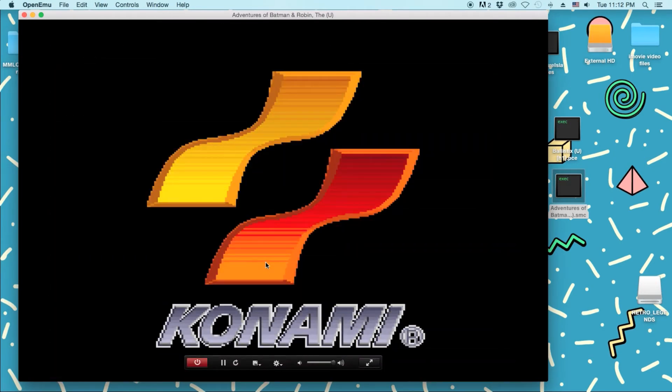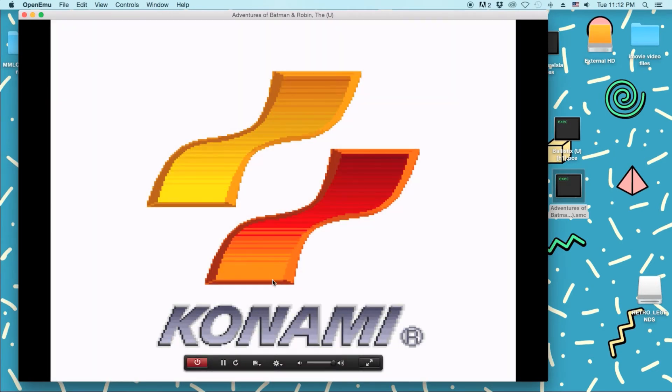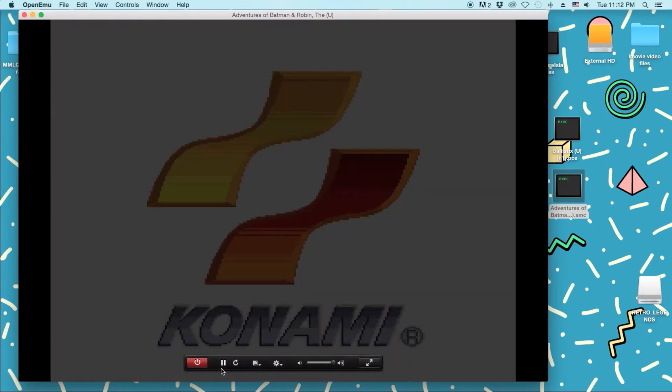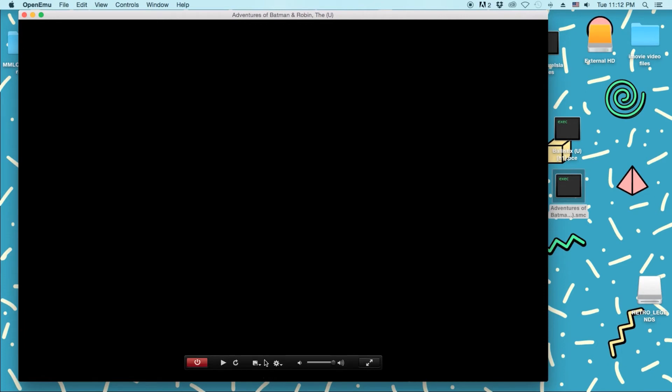I will say Konami killed games for Super Nintendo. I'm just going to pause this real quick. Now, if you want to save, there's this little button right here that looks kind of like a floppy drive. You just click that. Save current game.